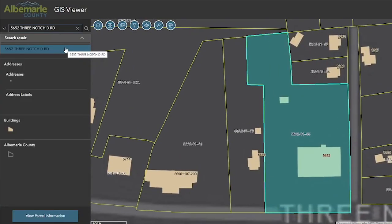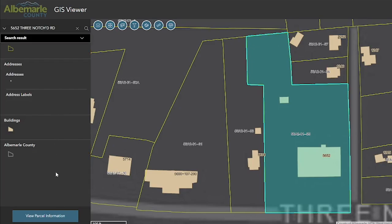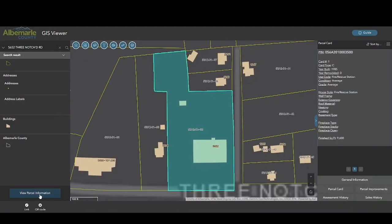Selecting the result you want will prompt the map to zoom to that location and it will select the parcel. This introduces the other two components of the search pane. You can see that the legend has dynamically updated to show the features that are drawn on the map. Clicking the view parcel information button will open the parcel pane, which can be opened or closed by clicking on the view parcel information button or by clicking on the small tab on the pane.